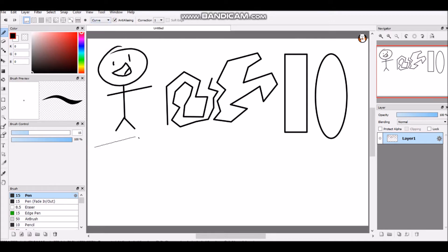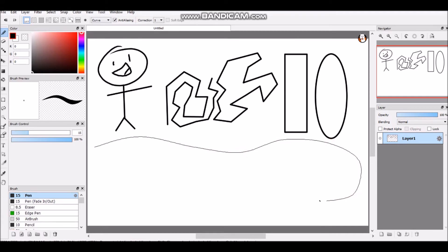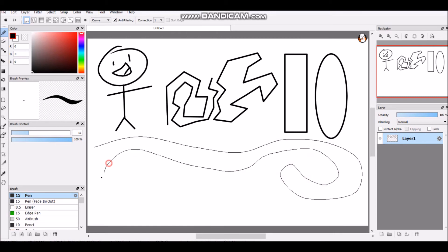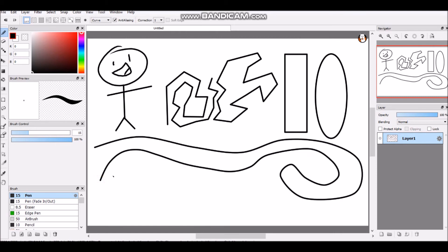And curve, just click where you want it to curve. There, see?